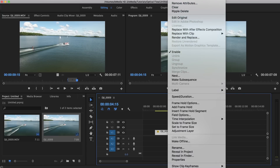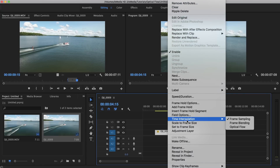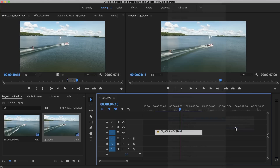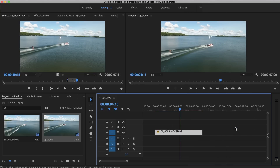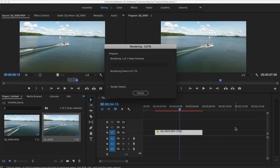So what I'm going to do is right-click and scroll all the way down to the bottom where it says Time Interpolation, and I'm going to set it to Optical Flow.